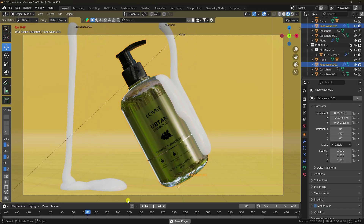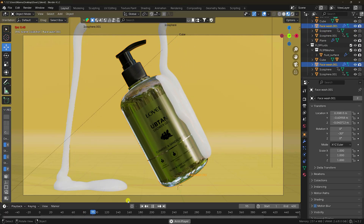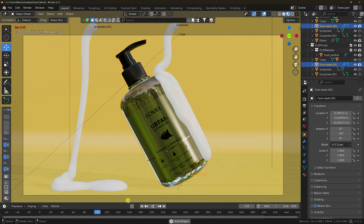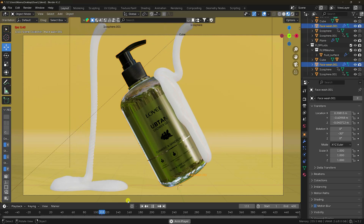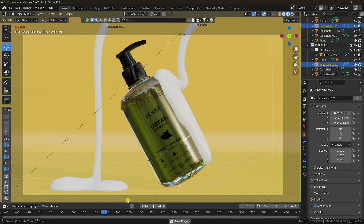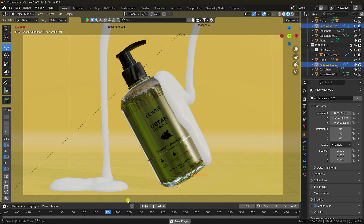This time I'm using the Flip Fluid add-on for this tutorial. That's a really cool effect, right? It's really simple. I'll teach you how to create this type of effect.